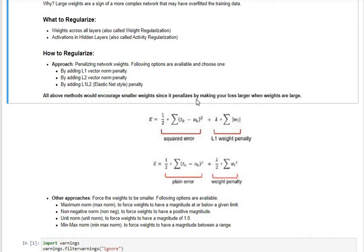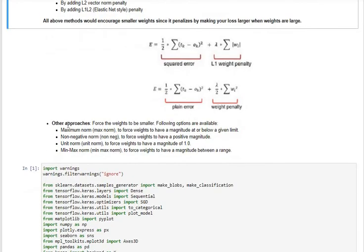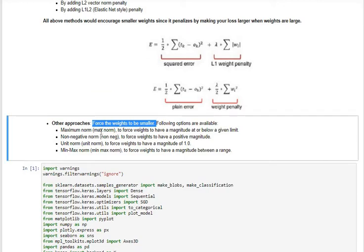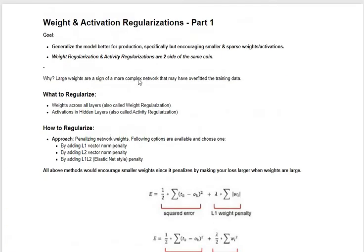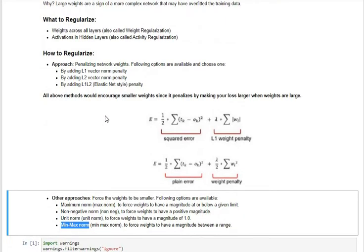There is another style of regularization — forcing the weights to be smaller — which we will cover in a subsequent notebook. In Keras and TensorFlow, there are options to constrain weights so they don't exceed a certain level; if they do, the weights are reset to a default value. The four options available are: maximum norm, non-negative norm, unit norm, and min-max norm.